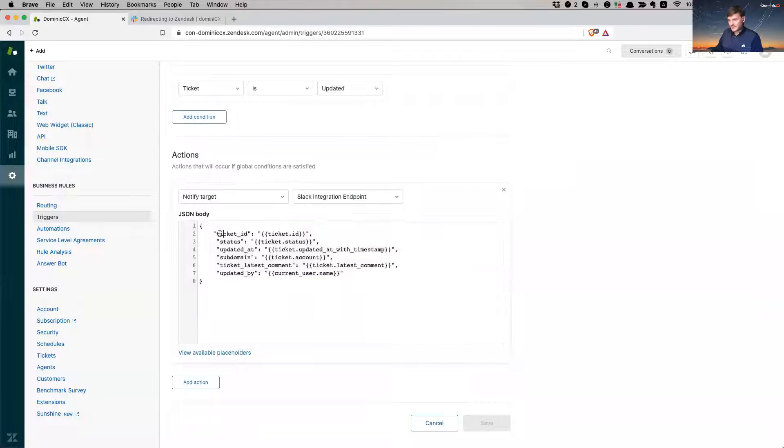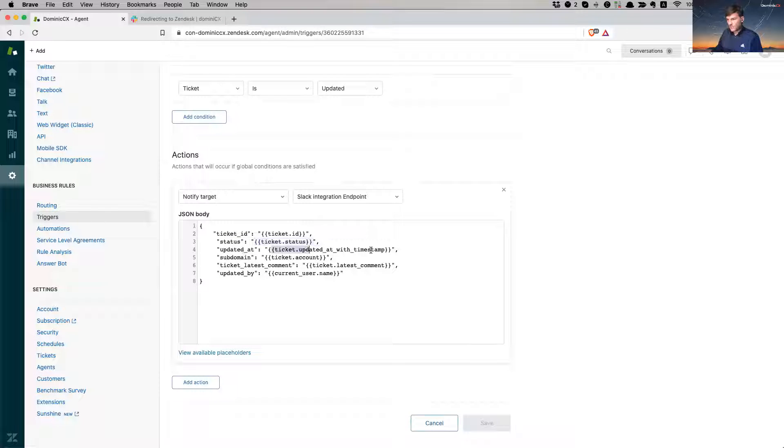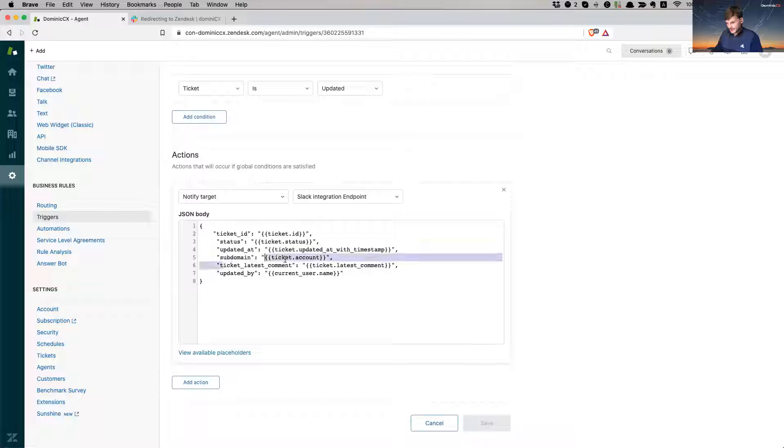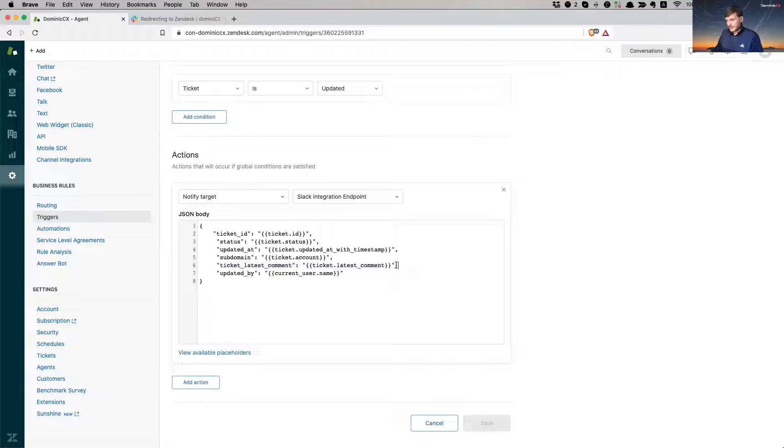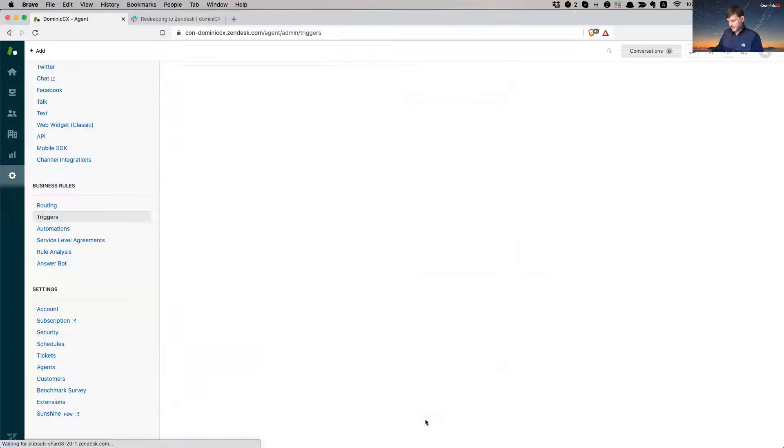All right. So these are the information that are being passed over to Slack. So ticket ID, ticket status, when it was updated, a timestamp, my subdomain, if I use multiple brands, ticket comments, and the latest updates, and then who it was updated by.